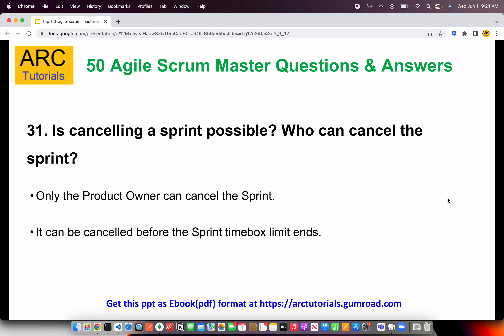A sprint can be canceled before the sprint time box limit ends. For example, let's say your sprint is starting in four days and the product owner comes back and says: due to a lot of holidays, state holidays, public holidays, or some team members are not available, or the backlog items are not ready, or there are impediments in terms of network dependency, licensing, etc. Only the product owner can cancel the sprint.